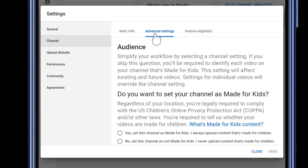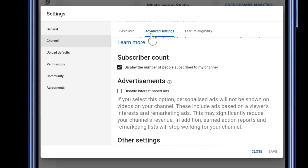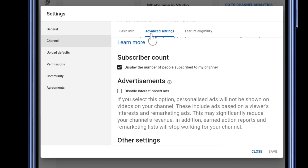Now scroll down and here you can see the Subscriber Count option. Just uncheck this box and your subscriber count will not be visible. Hit the Save button to save your settings.